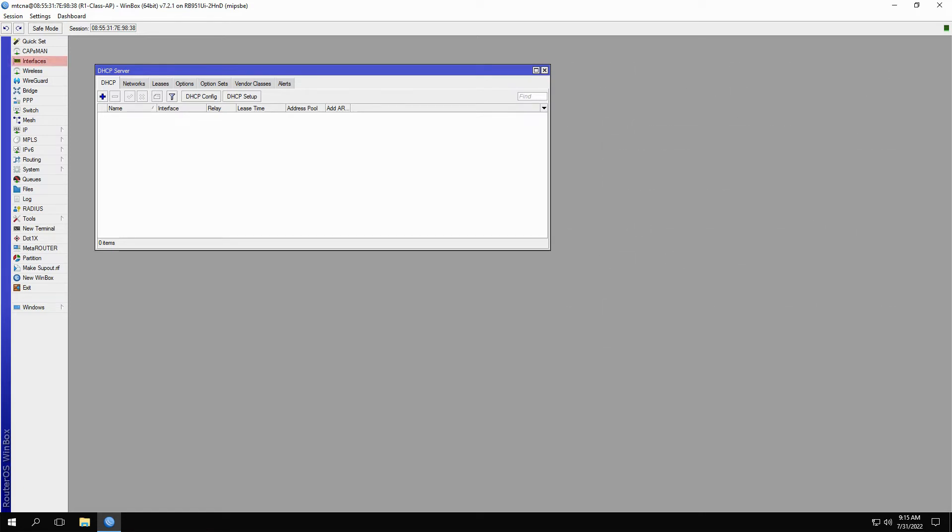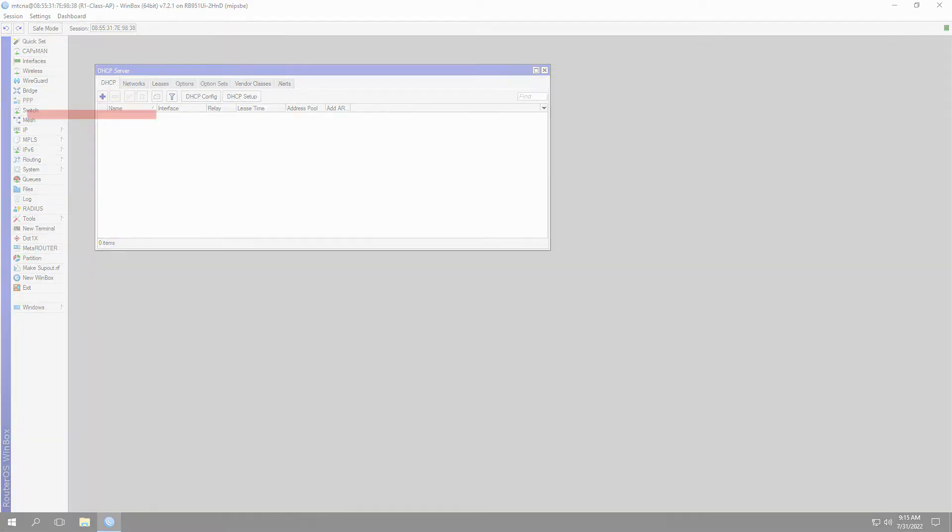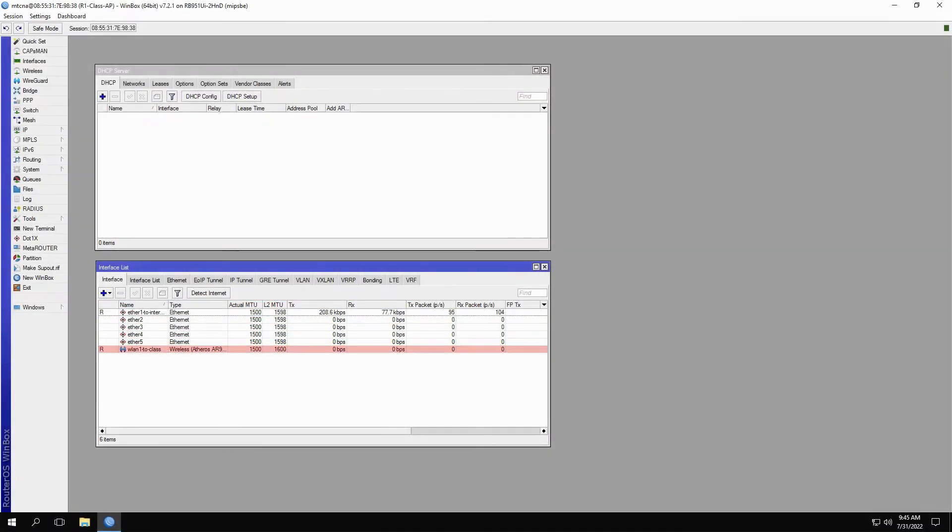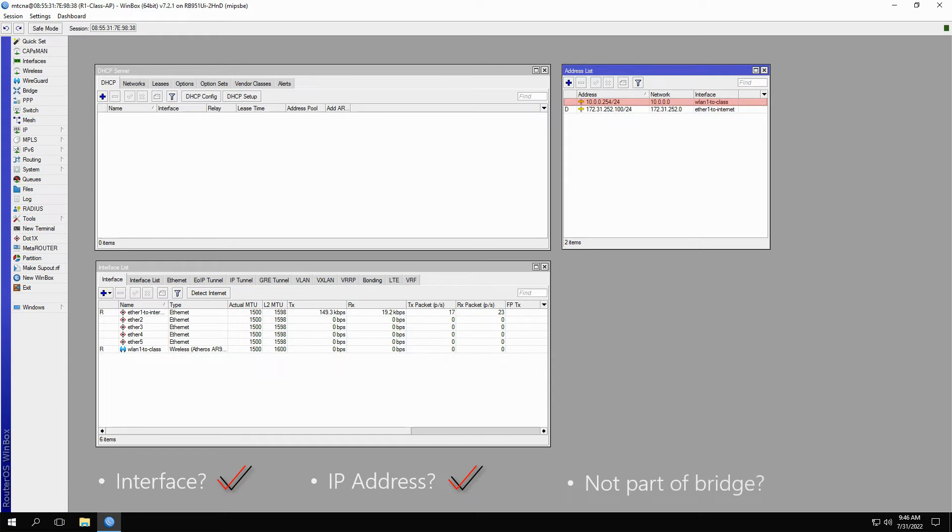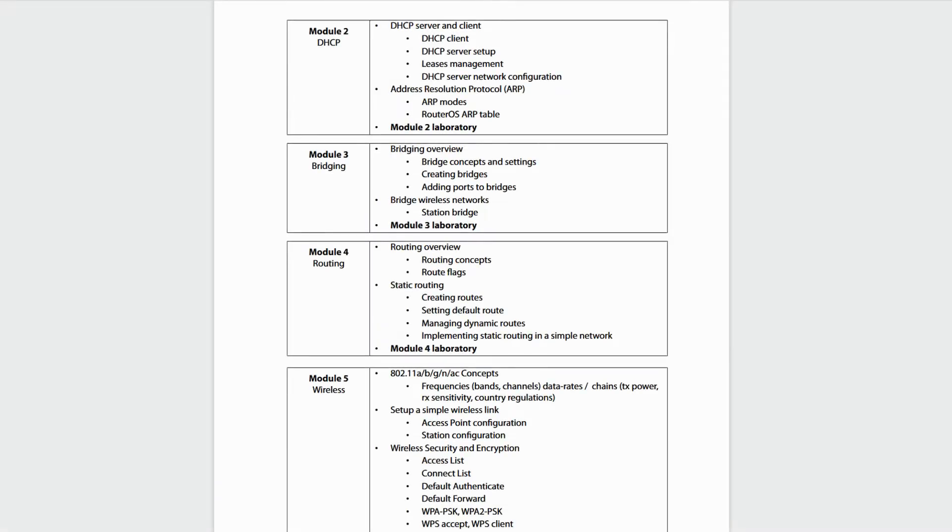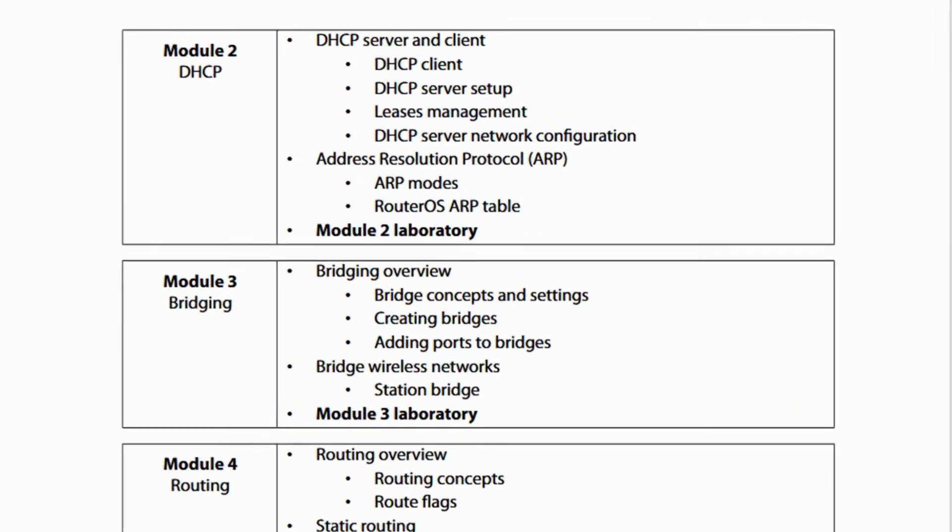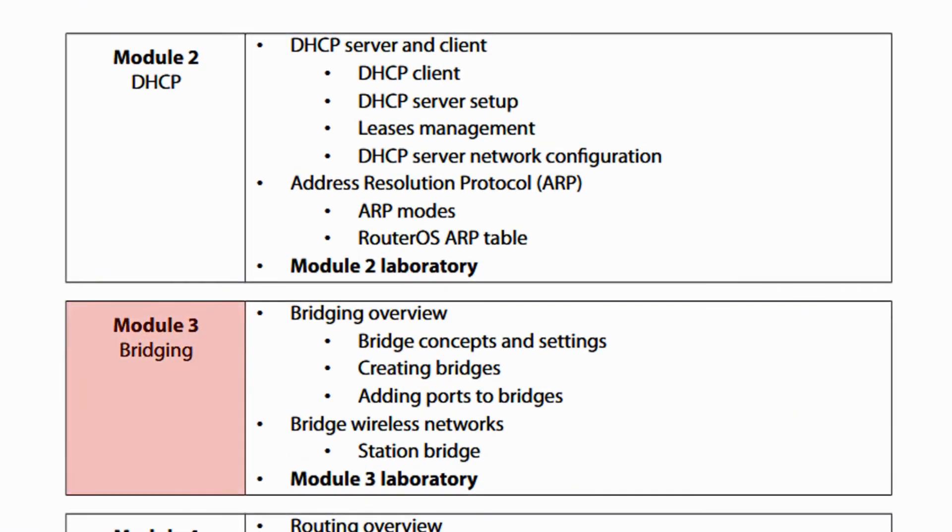Well, by opening up the Interfaces menu, we can see that our interface WLAN1-2-class exists and is enabled. Next, we'll go to the Addresses window and make sure we have an IP address assigned to this interface. And now, how about our interface not being part of a bridge? Bridging is the subject of MTCNA Module 3, so you don't need to worry about this detour. But we're just going to show you what happens if your interface is included in a bridge.